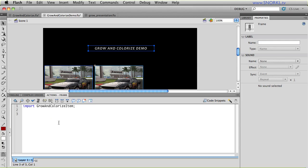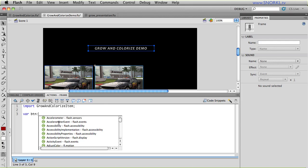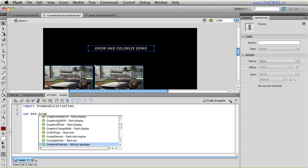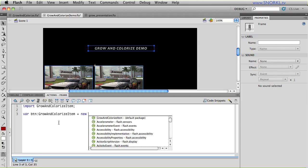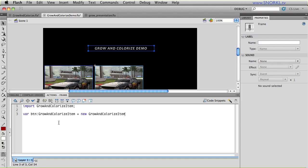And then I'm going to create an instance of this class. So I'm going to say var button is going to be a new Grow and Colorize item. And we're going to say new Grow and Colorize item. And we're going to pass in a reference to the display object that we want to grow and colorize. So in this case, it's MC.